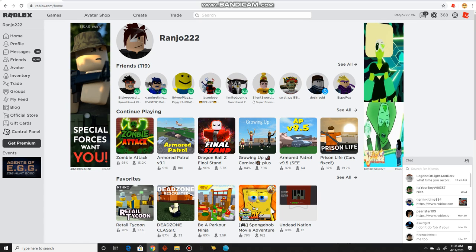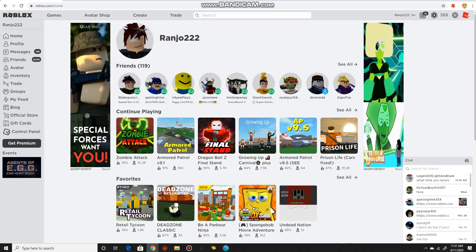You guys are Flee the Facility fans and Murder Mystery 2 fans, but you know, I quit those games. I don't play those games really. I don't know why, I grew out of it and I get bored easily when I play those games. Besides, I already played them a long time ago. I know some of you guys are telling me to go back there, but I lost interest, that's what I'm trying to say.